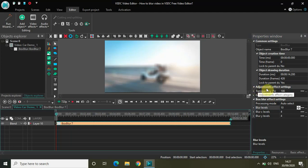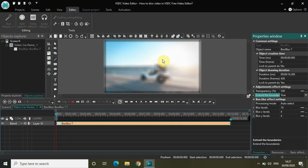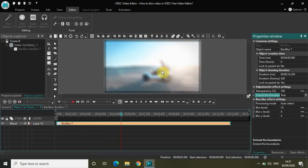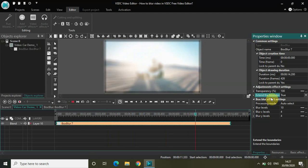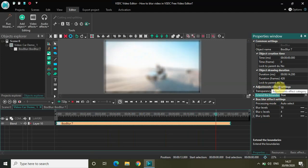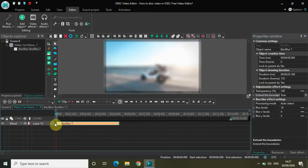There is another option called Adjustment FX Settings. In that you will find this option called Extend the Boundaries. Currently it is selected to false — if I just select it to true, a shadow border will appear on the screen with the blur effect. As you can see, this shadow border appears because I selected true in the Extend the Boundaries option in Adjustment FX Settings. My box blur effect is set to the entire duration of the video, but I can shorten it as per my need.